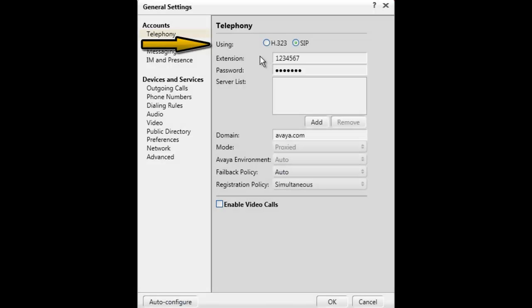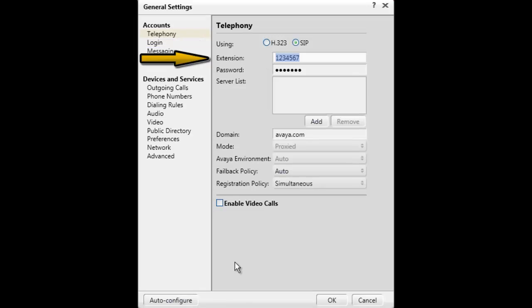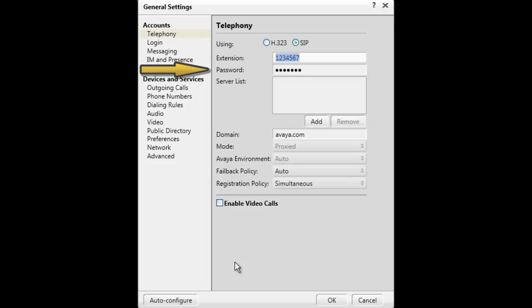For SIP configuration settings, you will need to enter the correct extension number and password for your SIP extension.